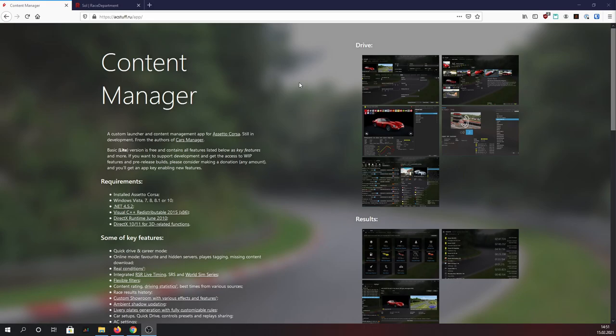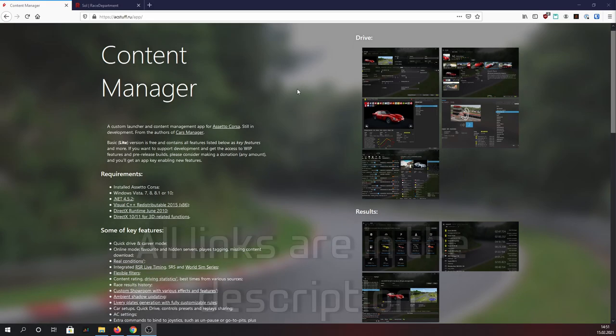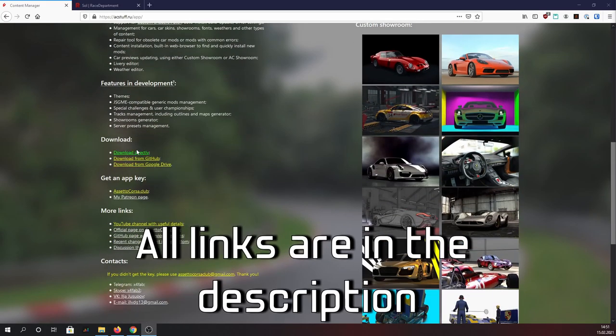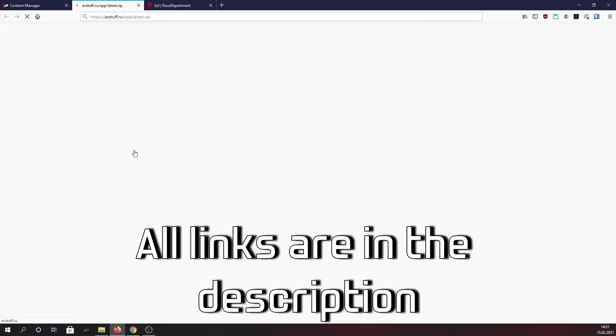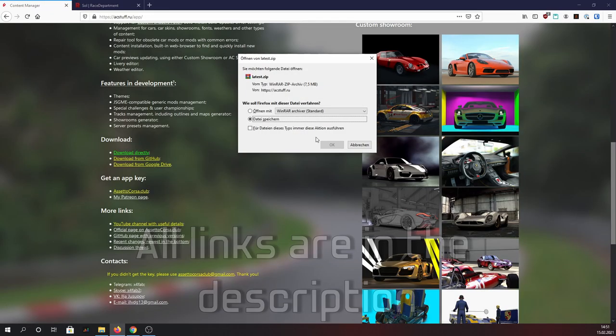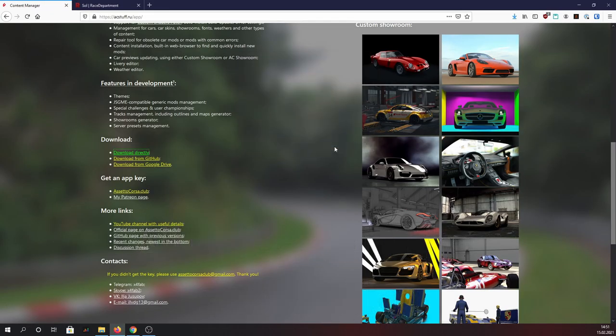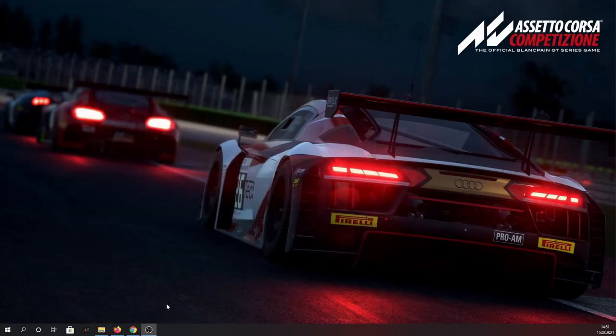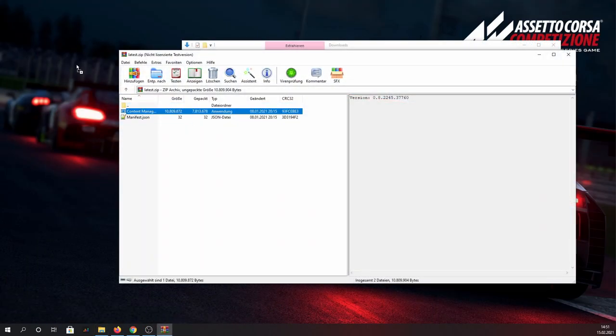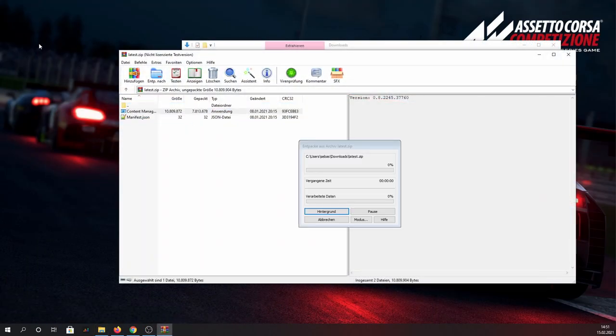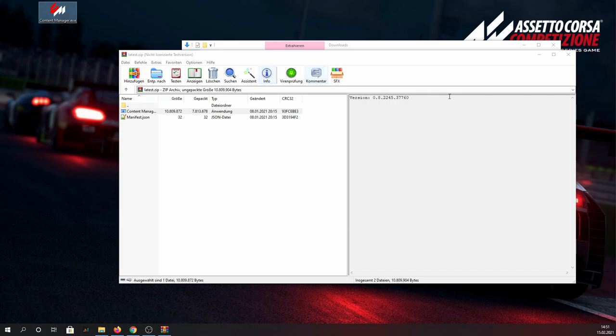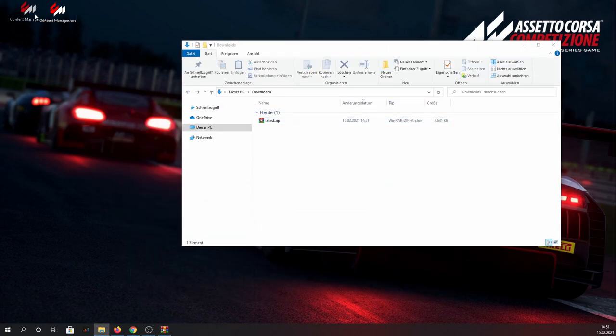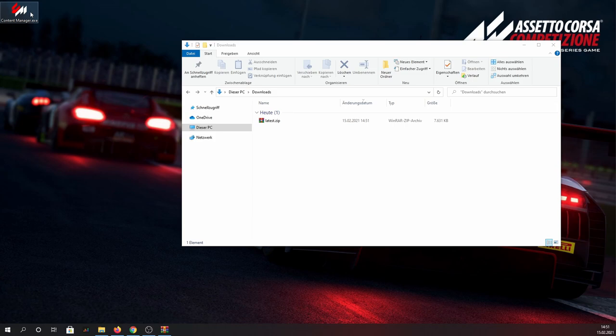So first of all you want to visit this website and scroll down a bit and hit the download button. This will copy a zipped version of the Content Manager to your PC. Next you obviously want to unzip this file. The location you put the Content Manager doesn't really matter, anything works here, but for simplicity sake I'm just going to place it on my desktop here.